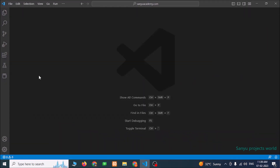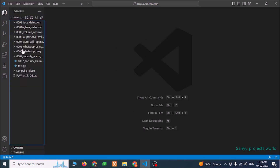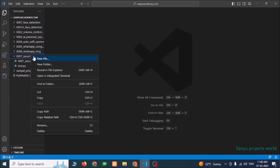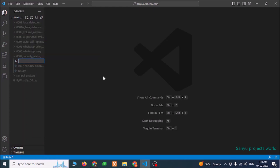I have installed Visual Studio Code and Python in this computer. You just install Visual Studio Code and Python and configure Visual Studio Code for Python. We are going to create a new file. Go to the Explorer and create a new file.